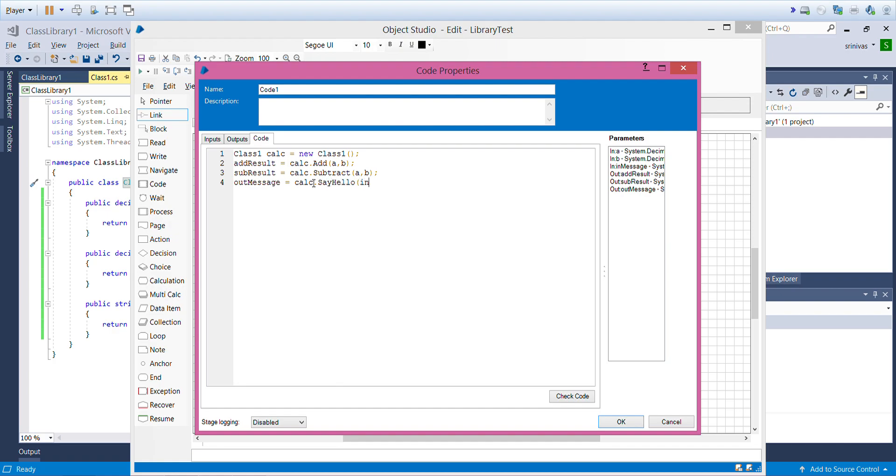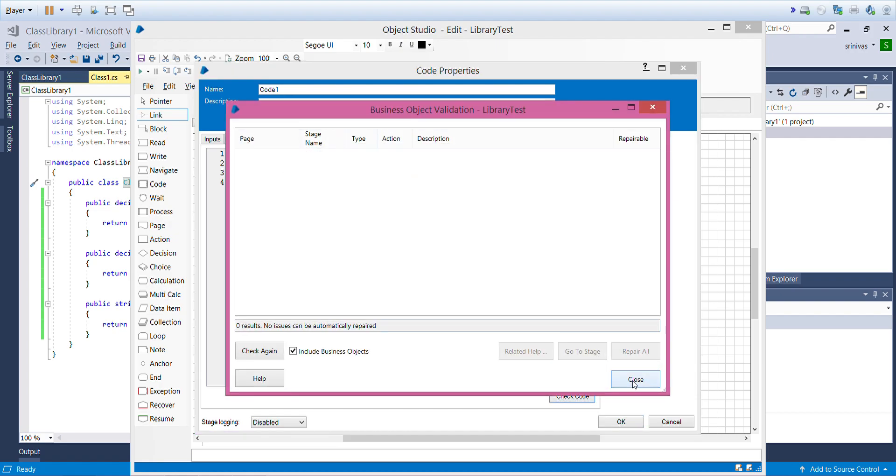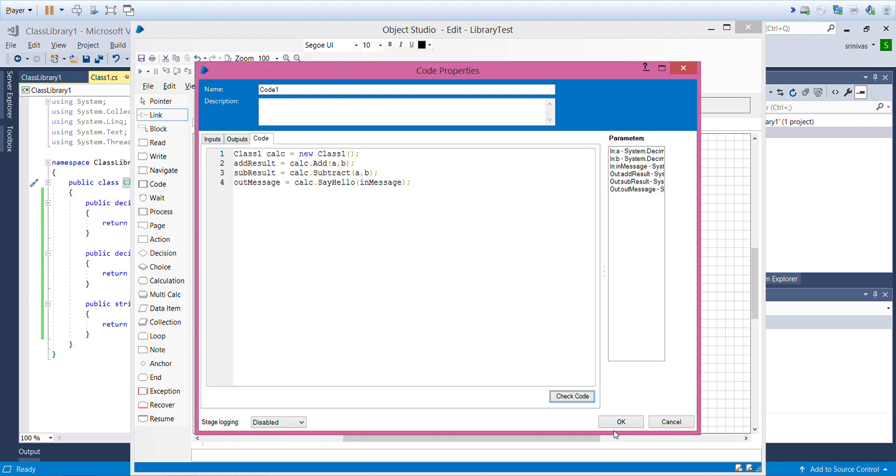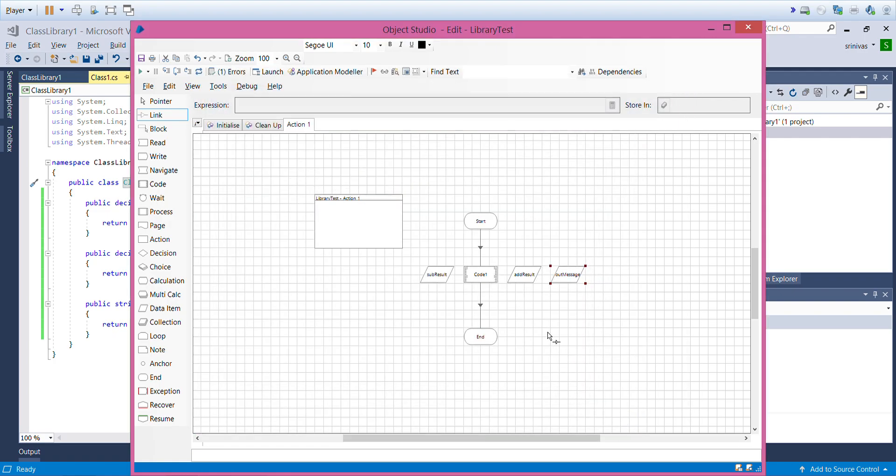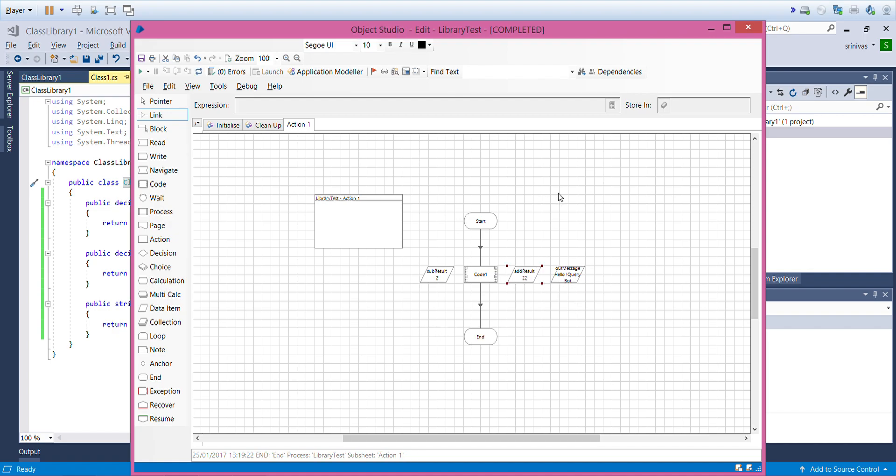I'll check there are no errors, click OK and execute this. Refresh, execute. Now you can see the result. Addition of the two numbers...